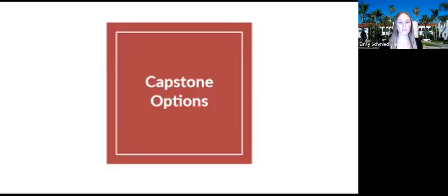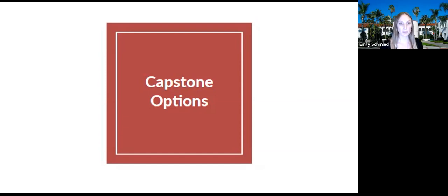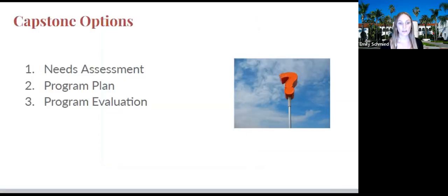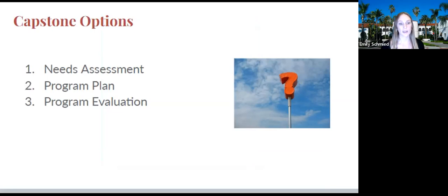This video provides an overview of the three capstone options for HPVS students. The three options are the needs assessment, the program plan, and the program evaluation. A written description of the parameters for each of these is provided on the Canvas homeroom and you must review them before selecting and executing any of the capstone options that you choose.